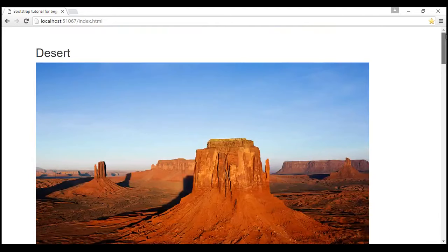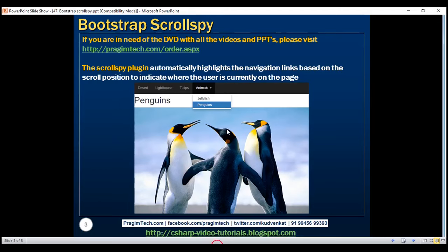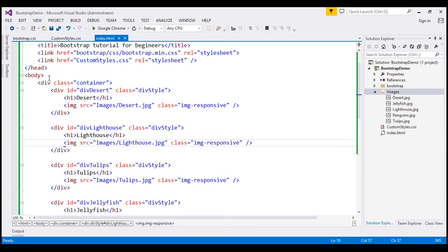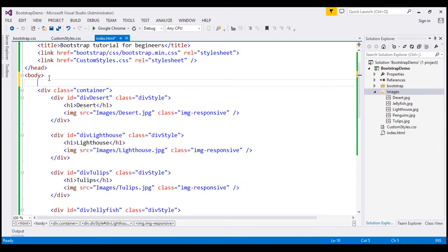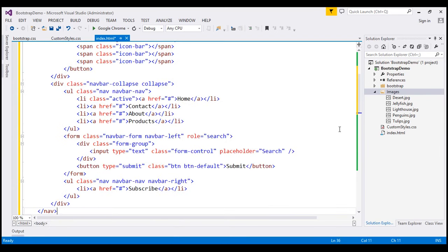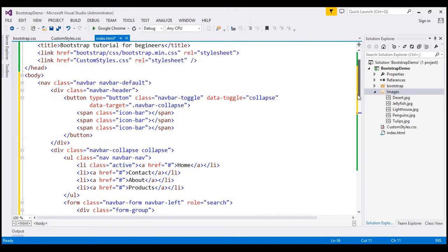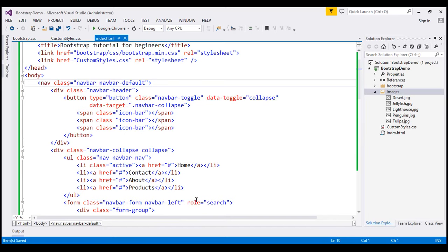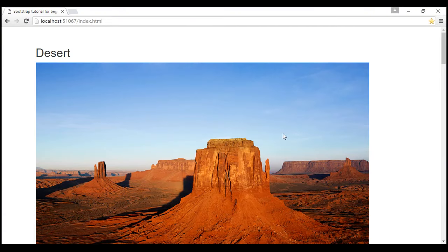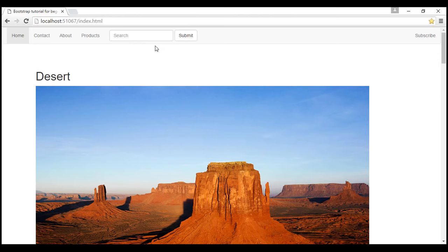In addition to these images, we also want navigation links at the top. We discussed the navbar component in part 28 of this series. I've copied the HTML from part 28 and I'm going to paste it just above this container div. I'm not going to go over this HTML in detail since we covered it in part 28. Let's save the changes and reload the page — notice we get the navigation bar at the top.